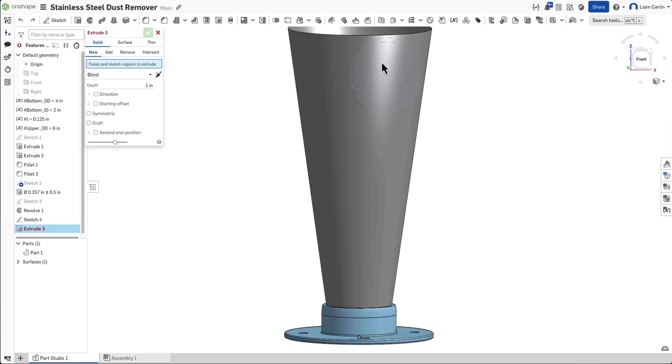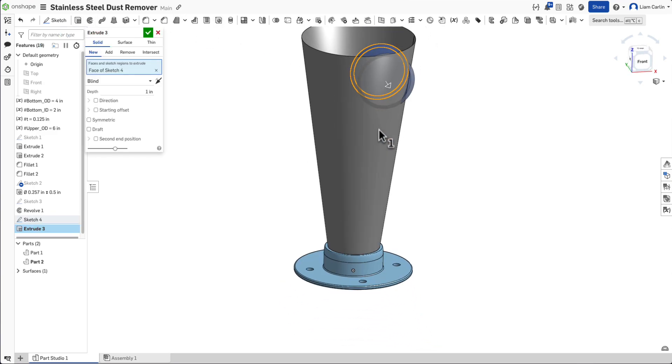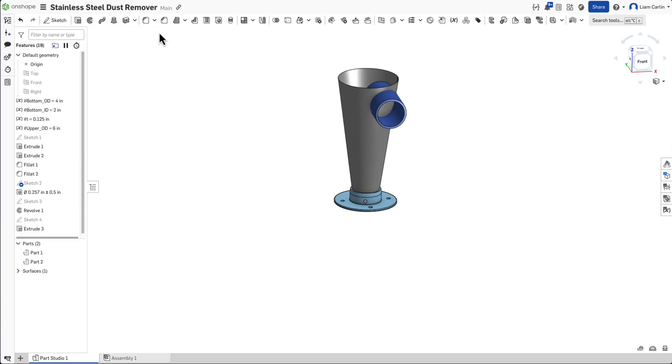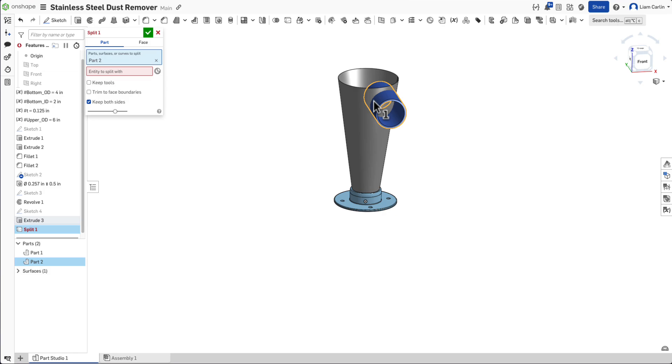Extrude this circular sketch by 3.5 inches. We'll now use the surface to split the extrusion. Use the split feature.